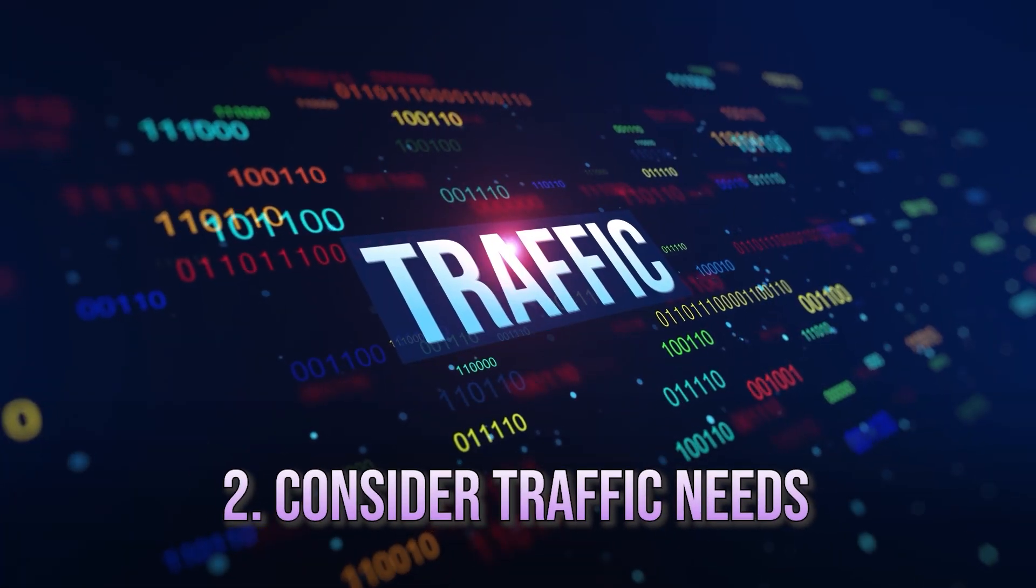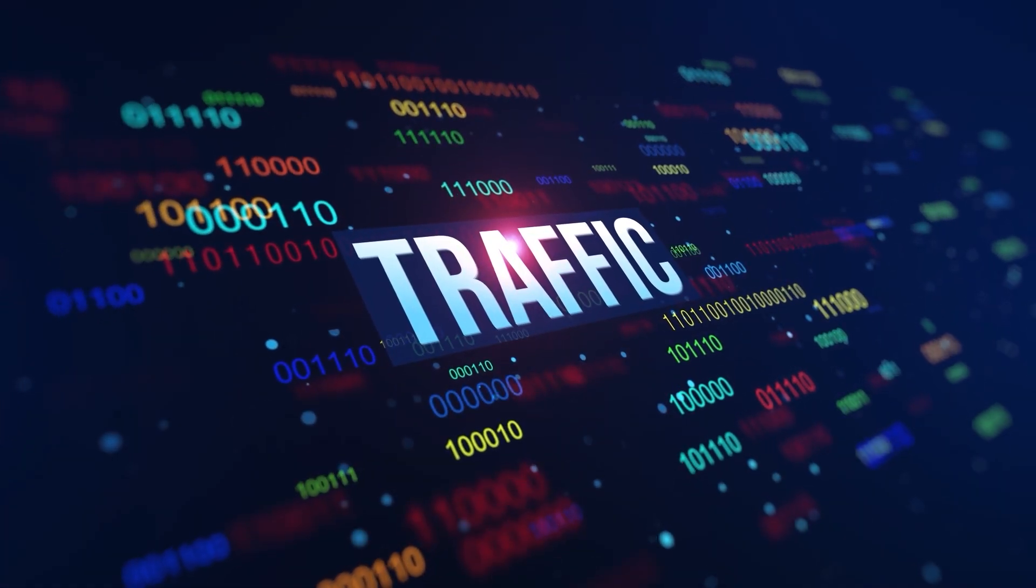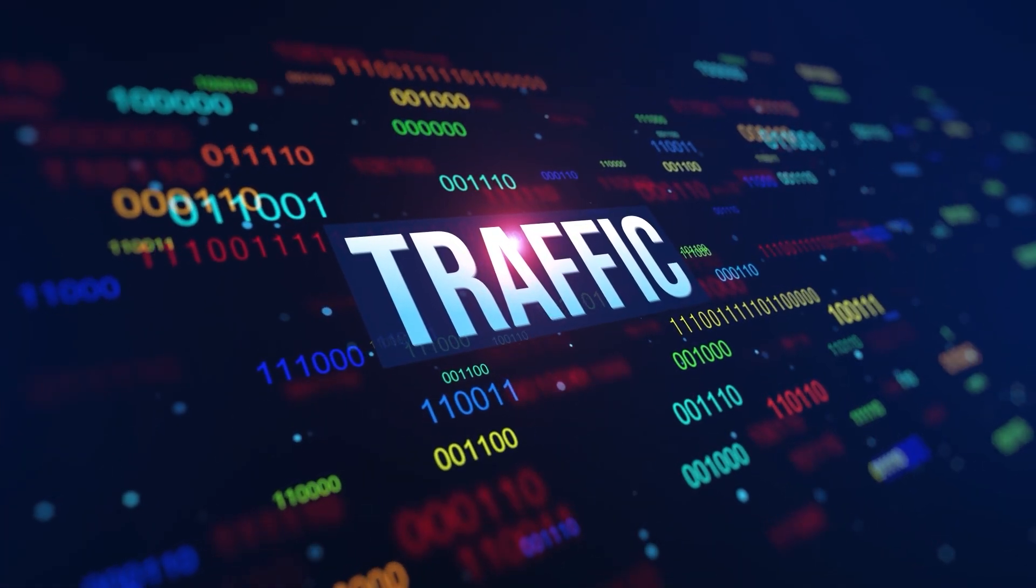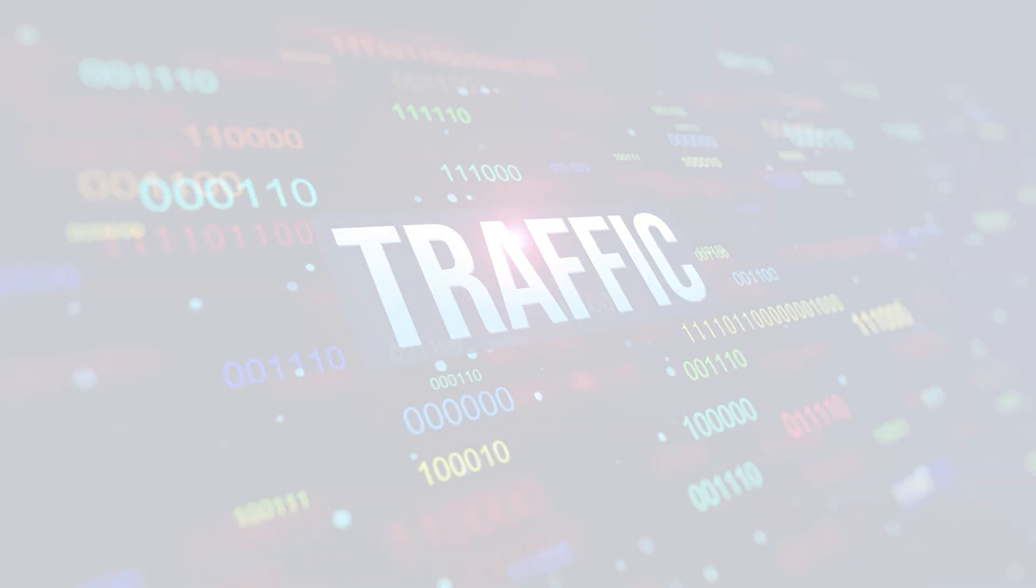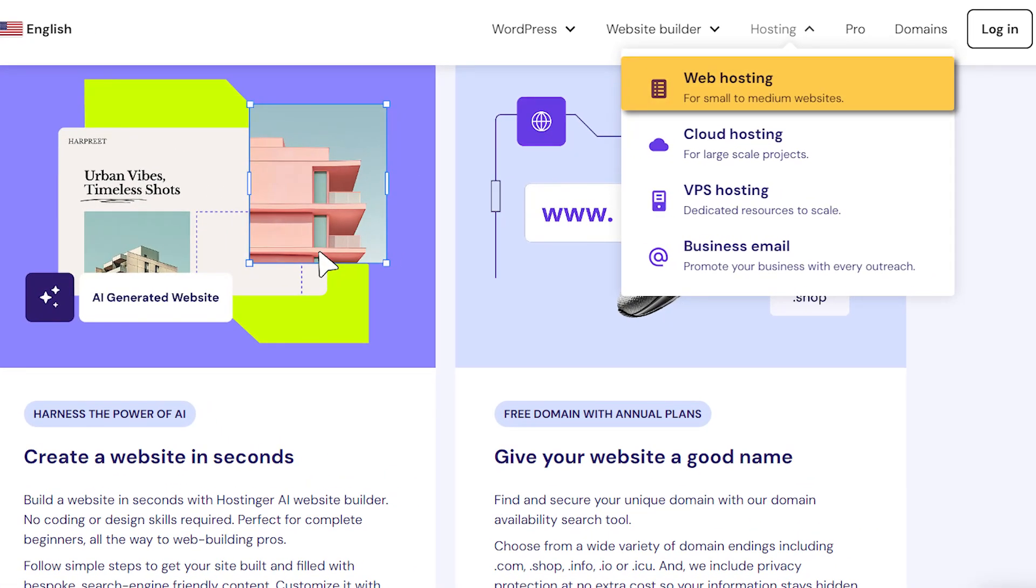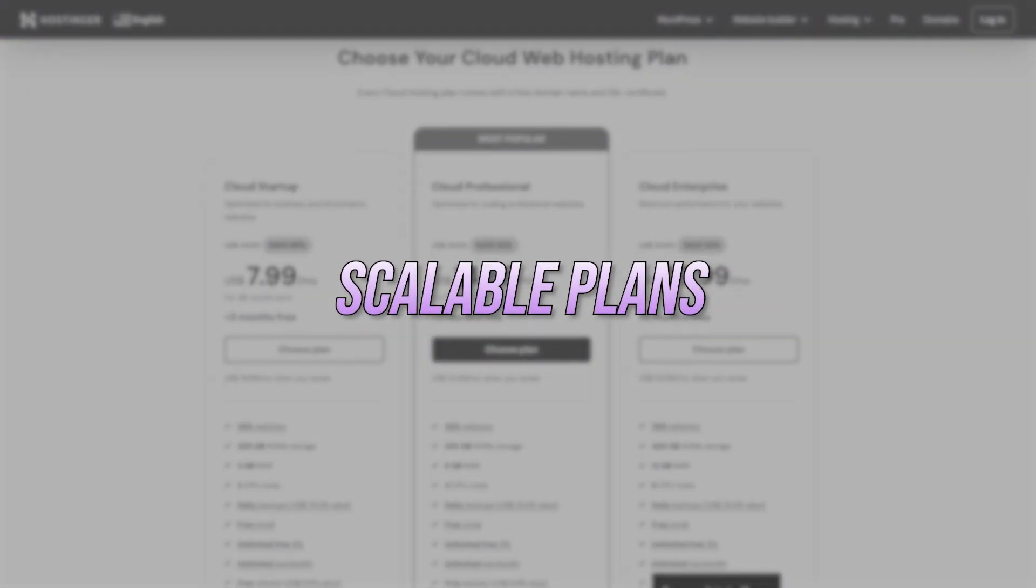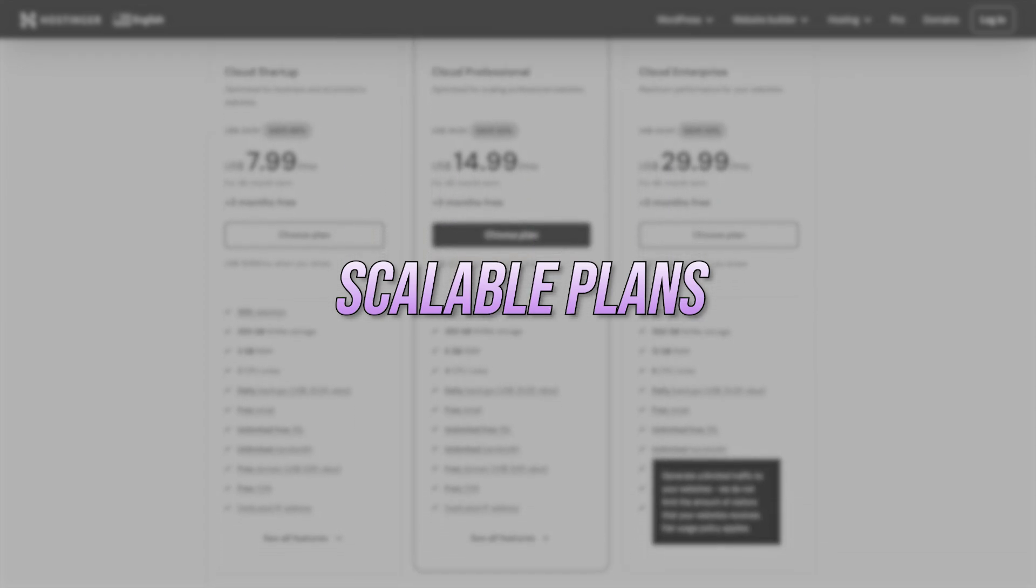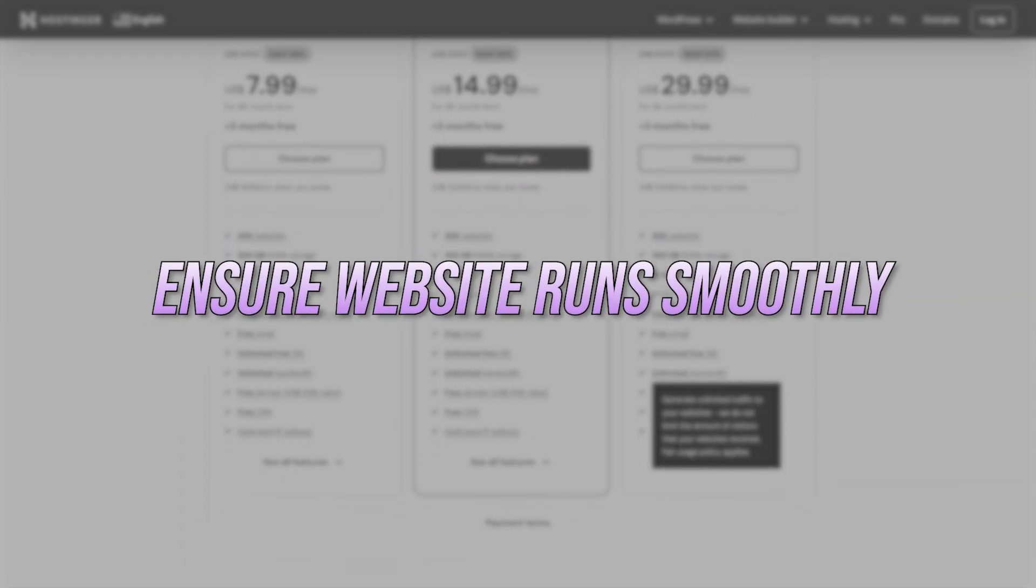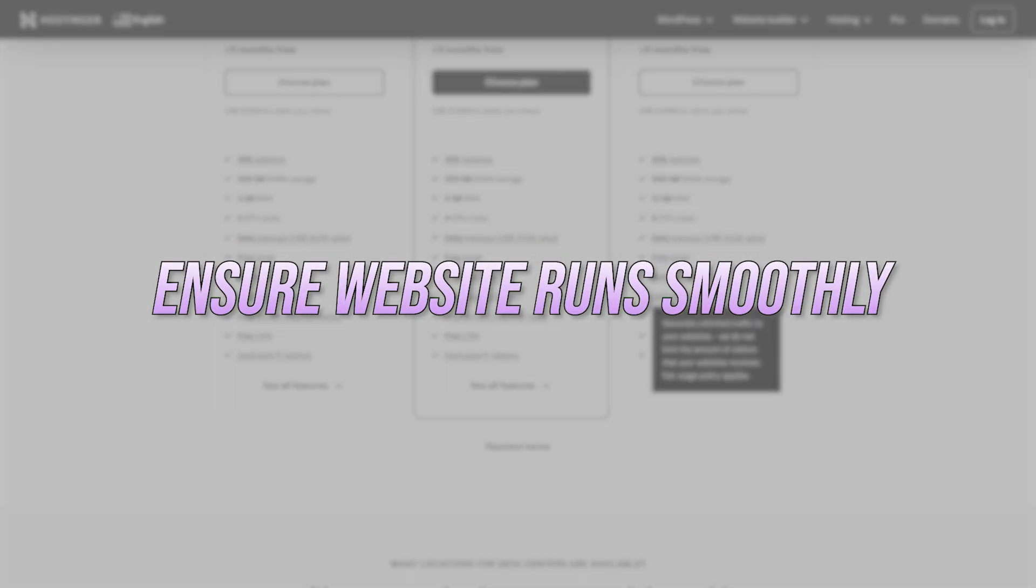Next, think about your traffic needs. If you're expecting a lot of visitors or plan to grow your site over time, you'll need hosting that can handle increased traffic. For small sites, shared hosting might work, but as your site grows, VPS or cloud hosting could be better options. Hostinger has scalable plans, so you can start small and upgrade as your traffic increases, ensuring your site runs smoothly no matter how much it grows.